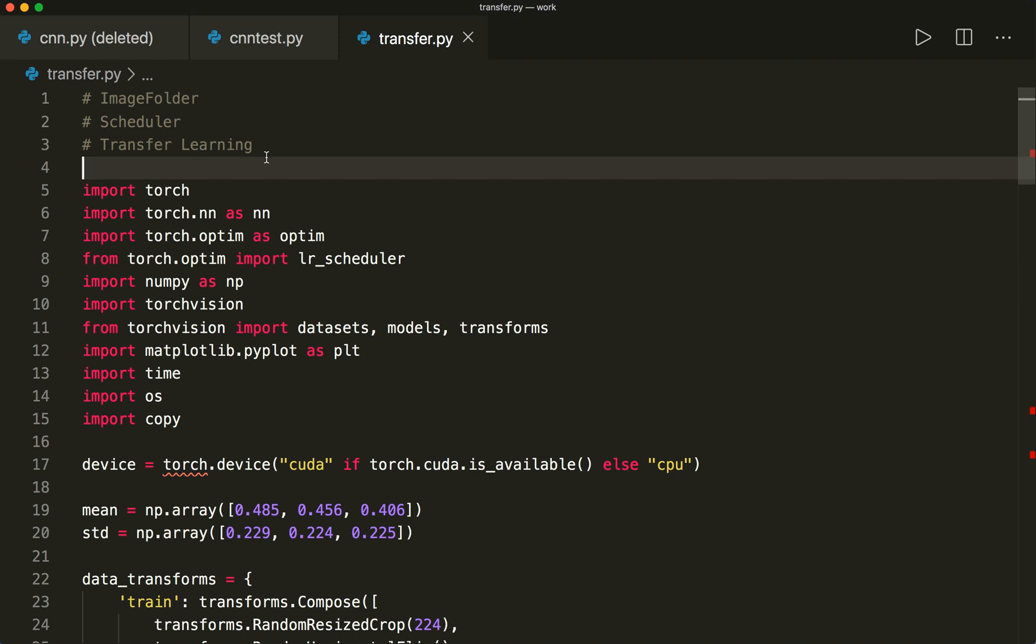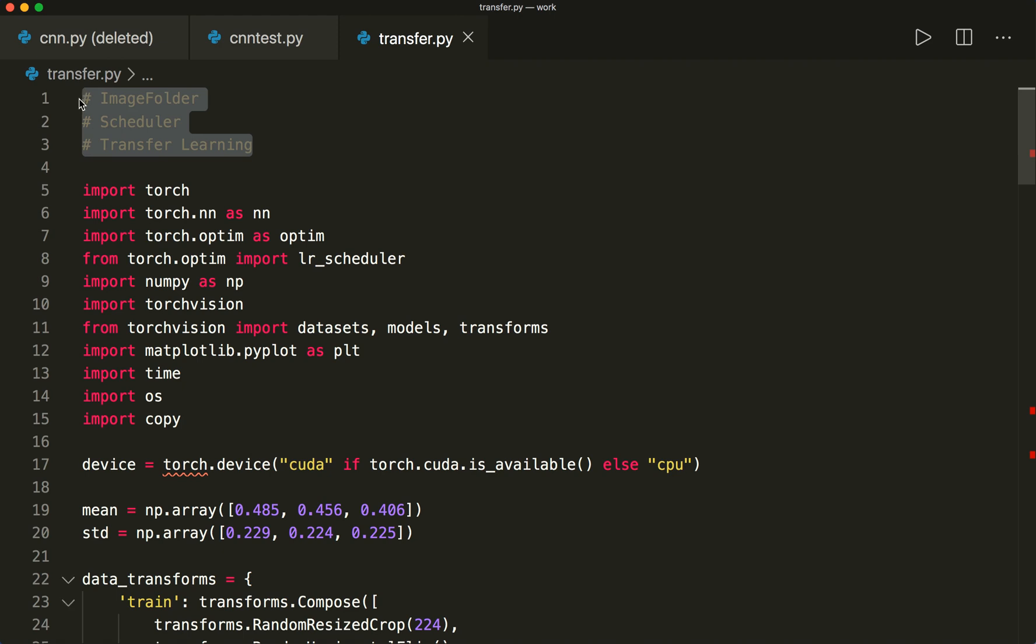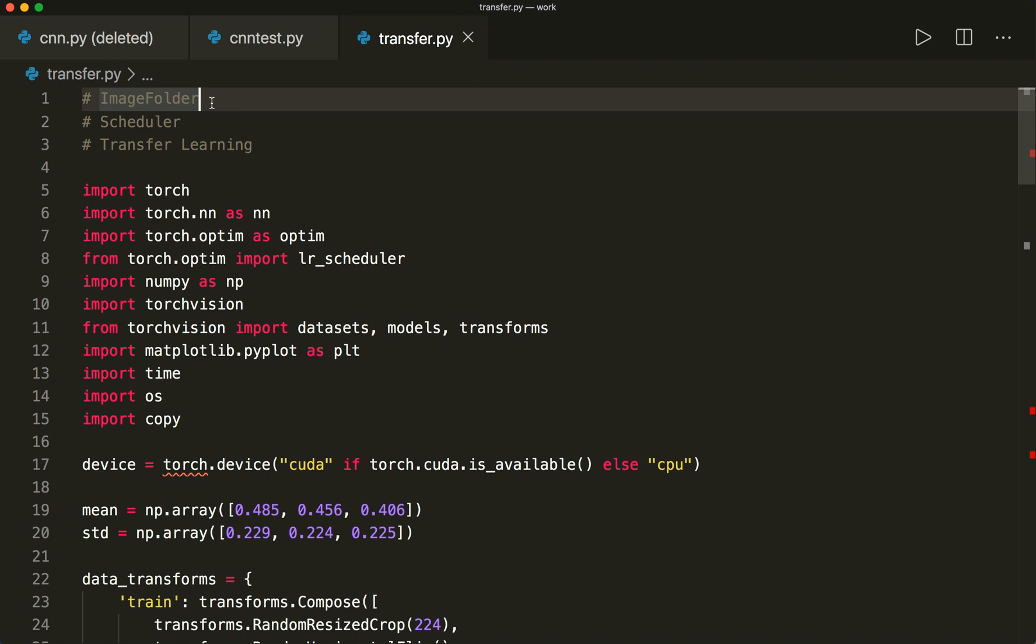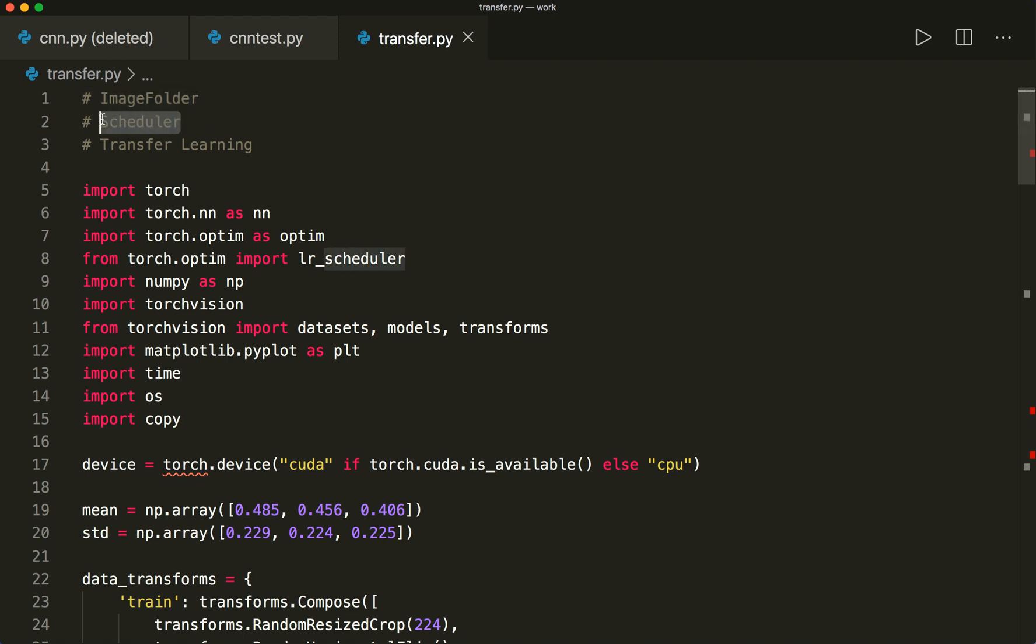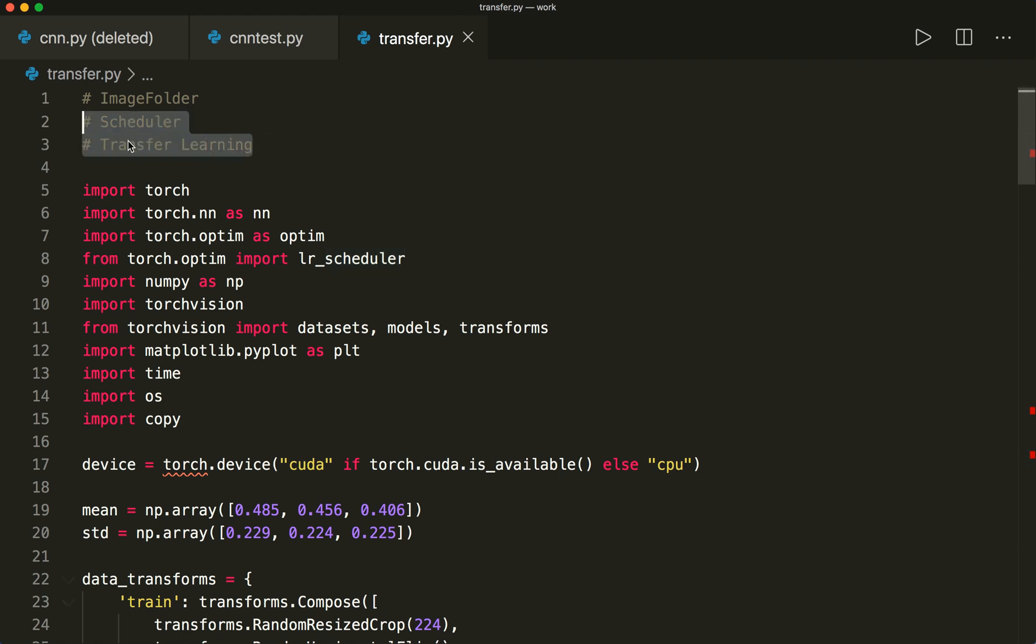In this session, I also want to show you two other new things. First, the datasets ImageFolder, how we can use this, and how we use a scheduler to change the learning rate. And then of course, how transfer learning is used.